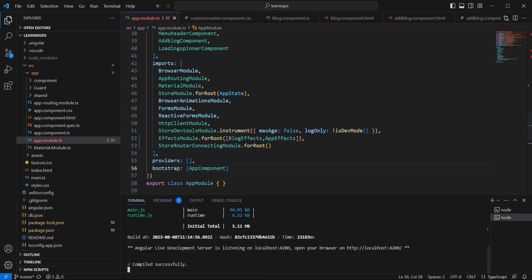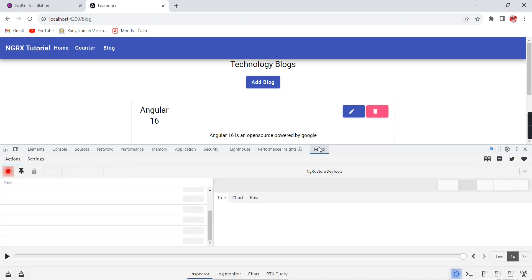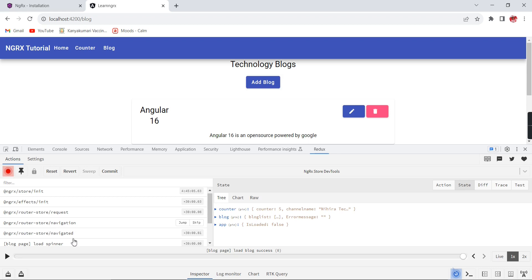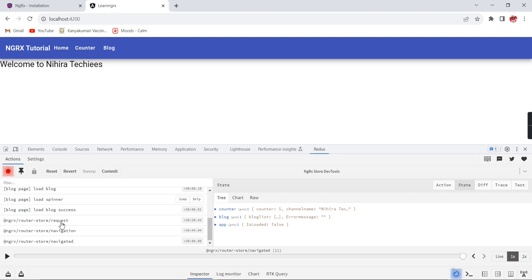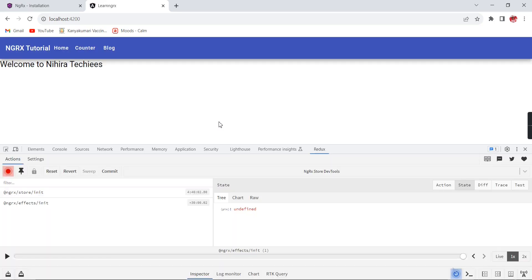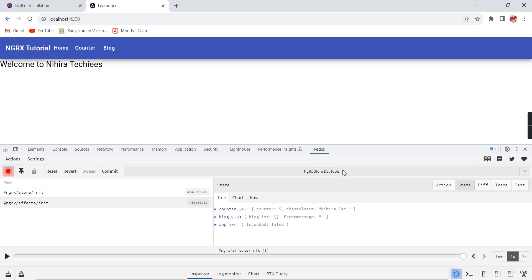The application is in running mode. Checking the Redux DevTools on initial load, we can see actions from our application: load spinner, load block spinner, and success. Additionally we can see navigation actions. If I move to the home page, we get request navigation and navigator actions — three actions are additionally included.